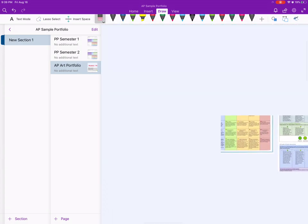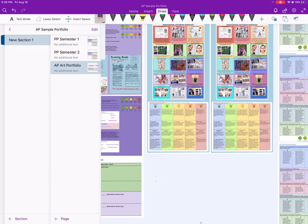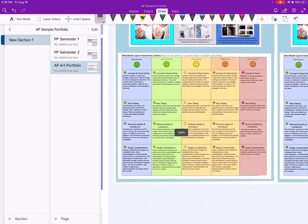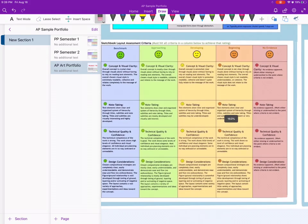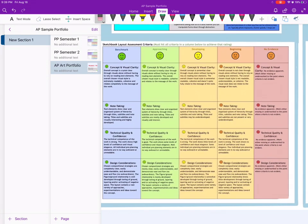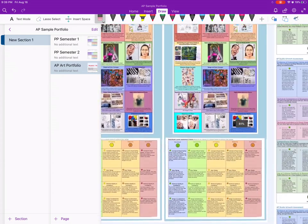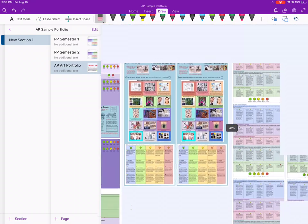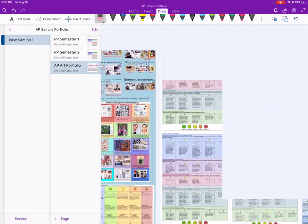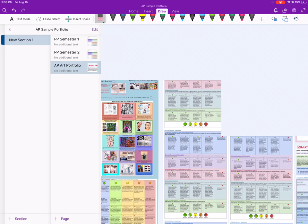Down here, this is our actual sketchbook rubric. I'm going to show how I use rubrics in a second, but I did create a separate rubric that includes the things I think are really important for sketchbook layouts: conceptual visual clarity, note-taking, technical quality and confidence, and design considerations. It's a little different from my typical rubric.